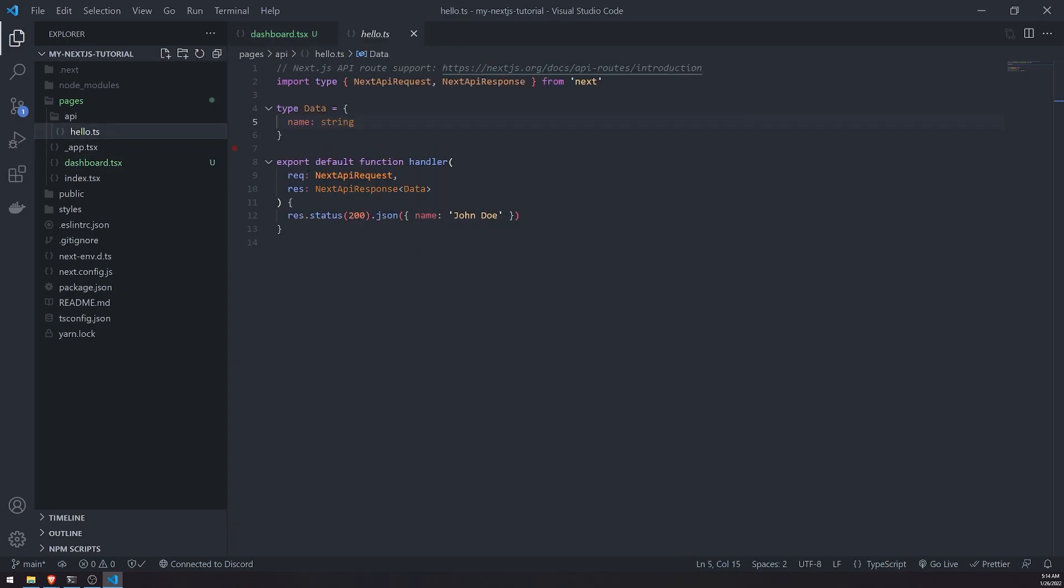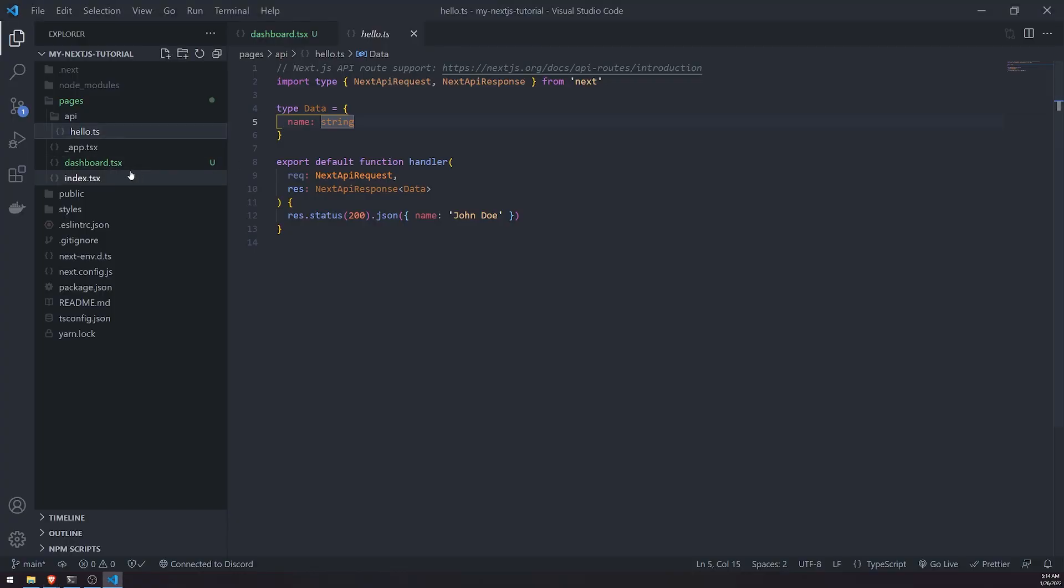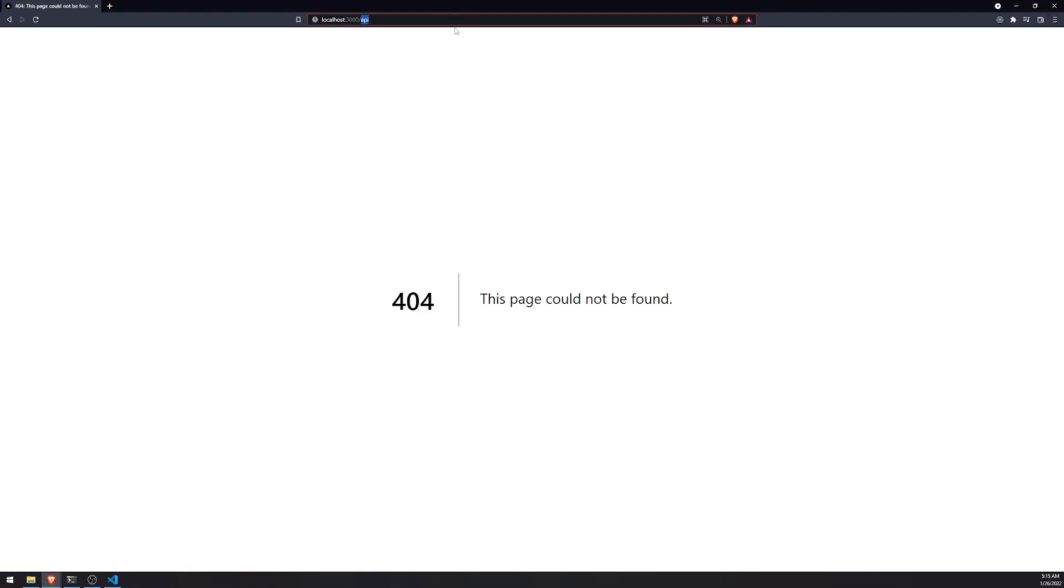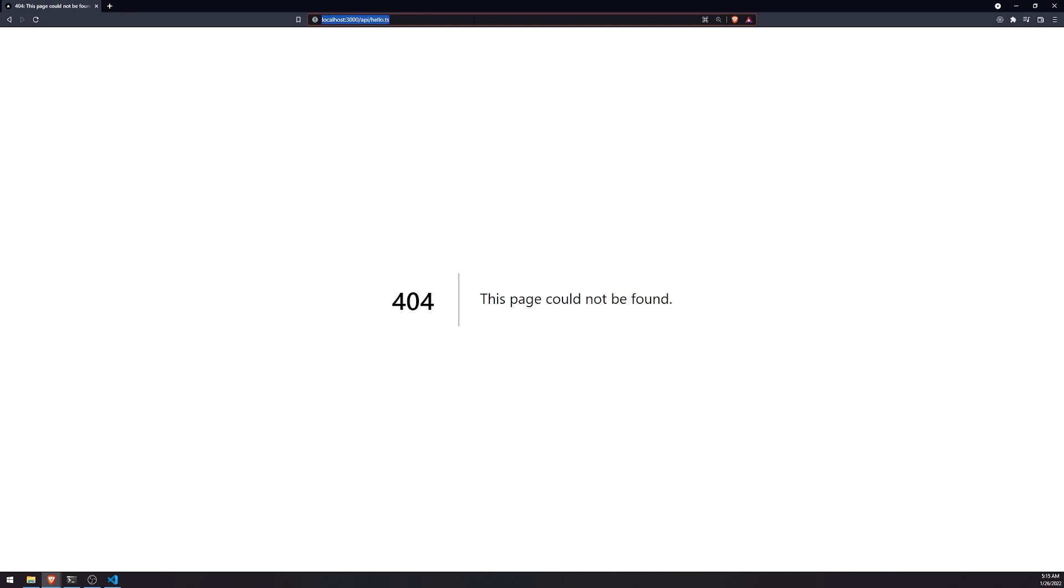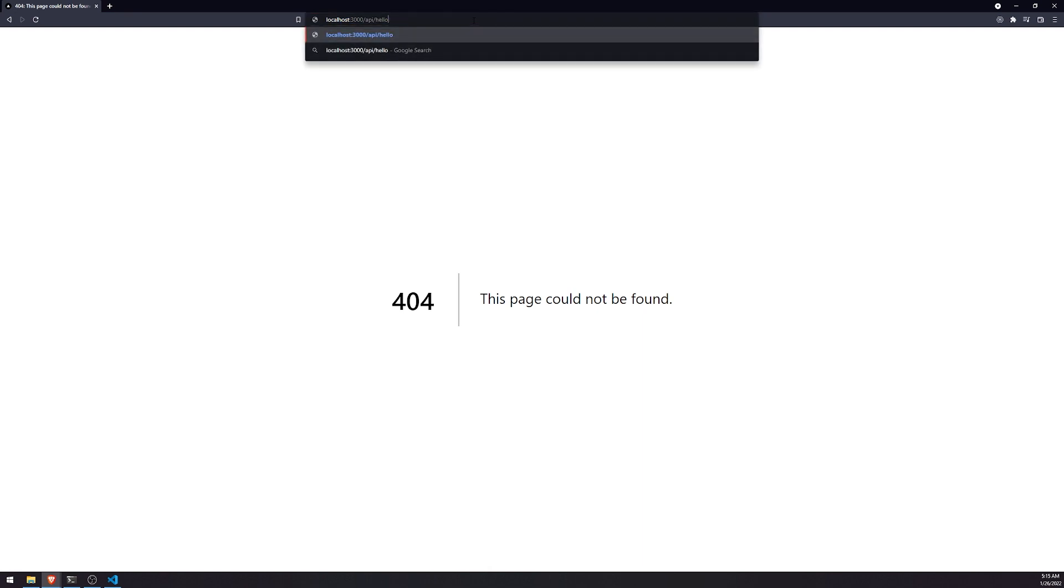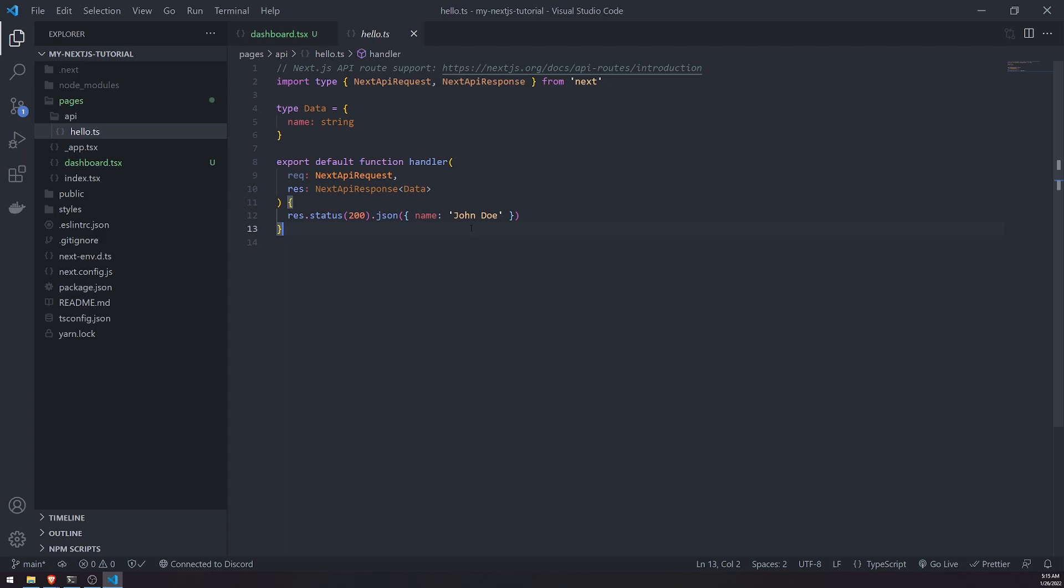But if you ever needed the, if you ever want to use the API, you could. So for example, if I visit the slash API route, oh, whoops, it's slash API slash hello.ts. Actually not hello.ts. It's hello. You're going to see that it returns some JSON. And that's this handler over here.